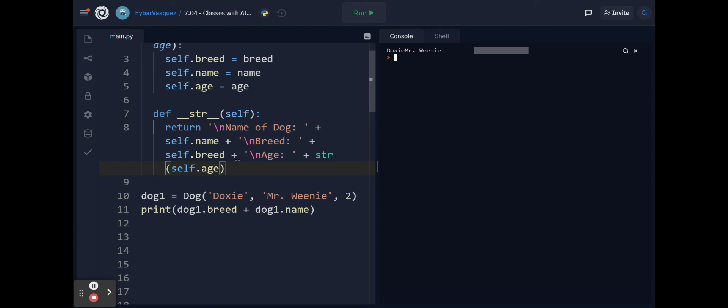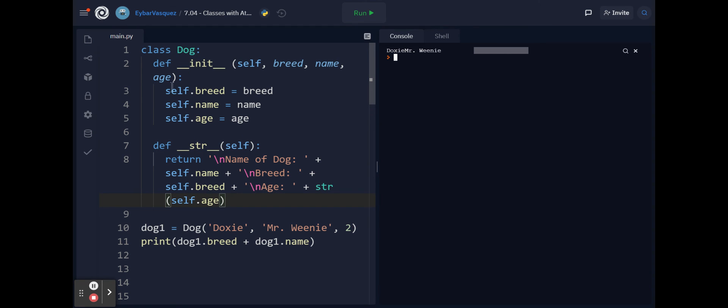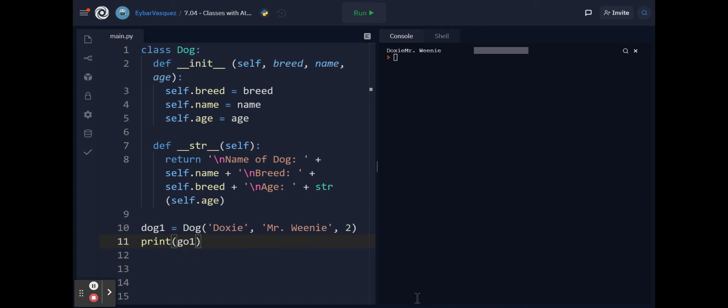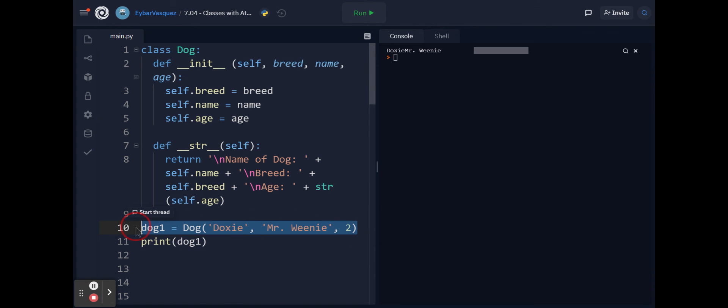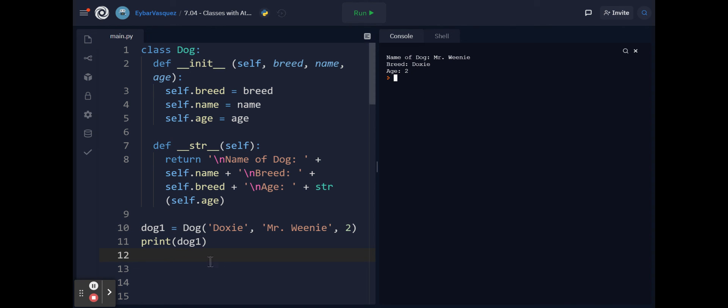Now that I have this function I can call it frequently. So for example if I were to just do dog1, let's go ahead and run it. It's gonna print all of this information for me and notice how I just printed the object itself and it's not giving me the memory location anymore.